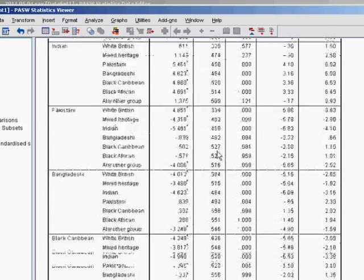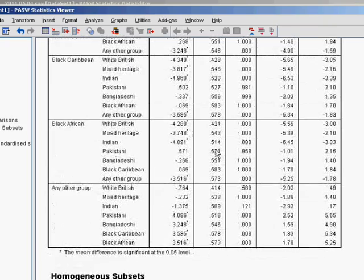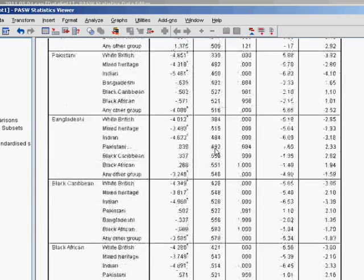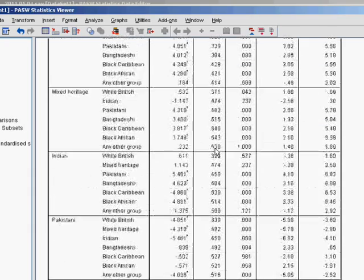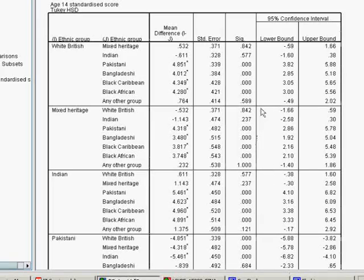You could analyse this table in quite a lot of depth to look at these pairwise comparisons, this post hoc analysis after the ANOVA.